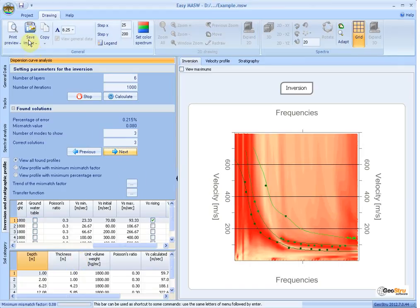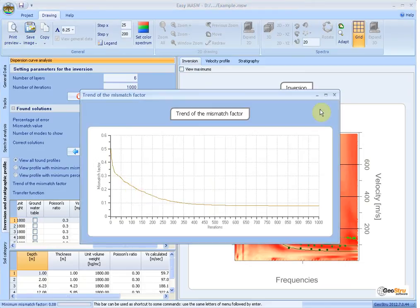In the Drawing menu, you can set options for the graphics, save and print images.